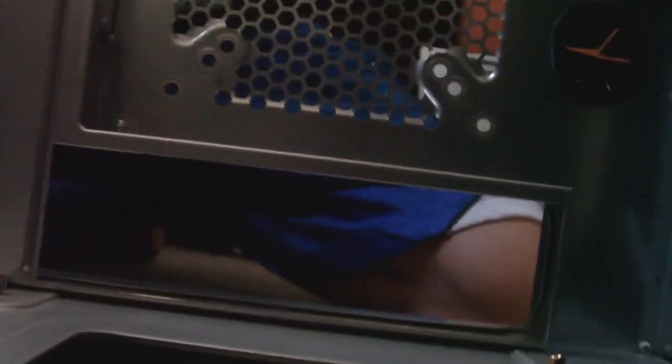I'm going to go ahead and put the camera down right here, and I'll go ahead and show you what to do. So, here we have the IO shield hole.